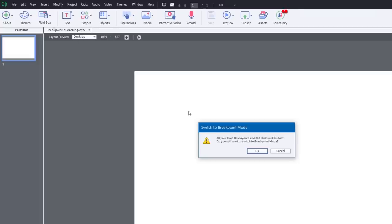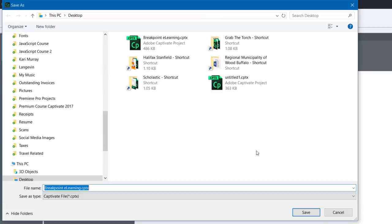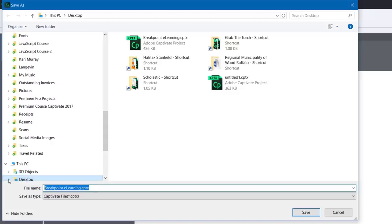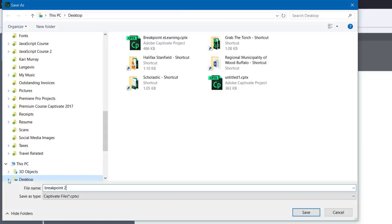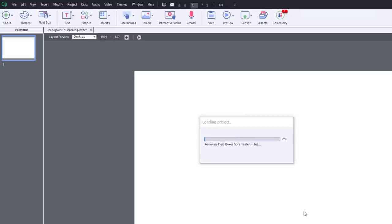Now I'm going to get this warning message that says all your fluid box layouts and 360 slides will be lost. Do you still want to switch to breakpoint mode? It's obviously something to consider. I'm going to say OK in this case here, and it's going to prompt me to save again. Remember, the reason for this is that I'm radically changing this project, so I might want to call this breakpoint 2.0 or something like that, so that I can make sure that I've got my original project still saved in the event that I need to go back to it.